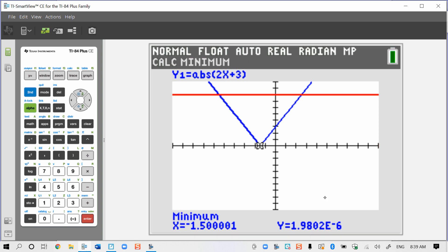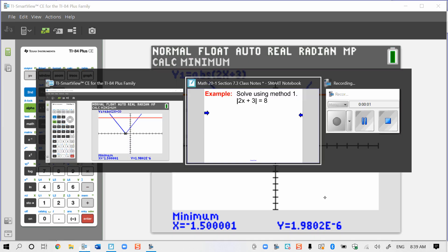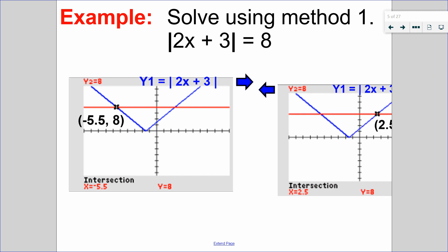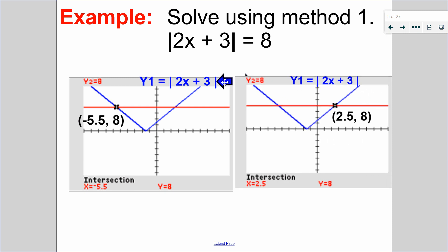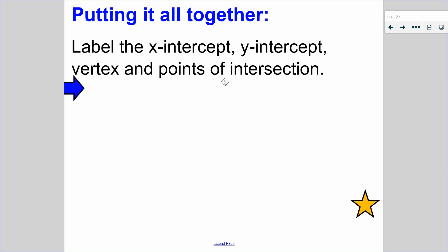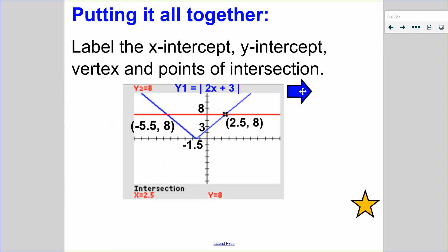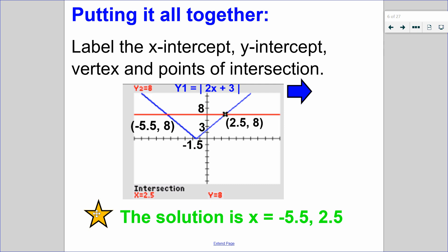Now I'm going to put that all together on one graph. I found my intersection points and I want to label all of my intercepts, vertex, and points of intersection. So these are all the points we just calculated, neatly labeled on one graph. The only thing left is to state my solution: x equals negative 0.5 or positive 2.5.